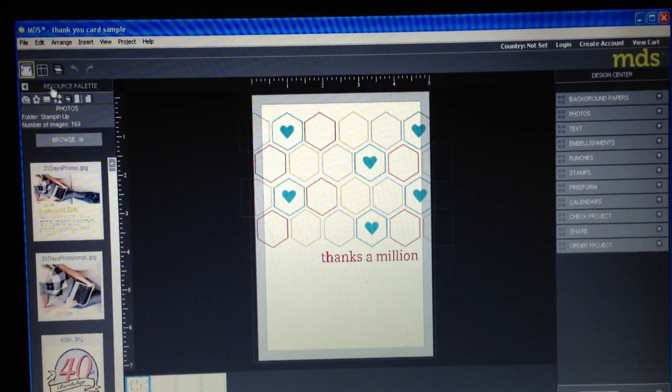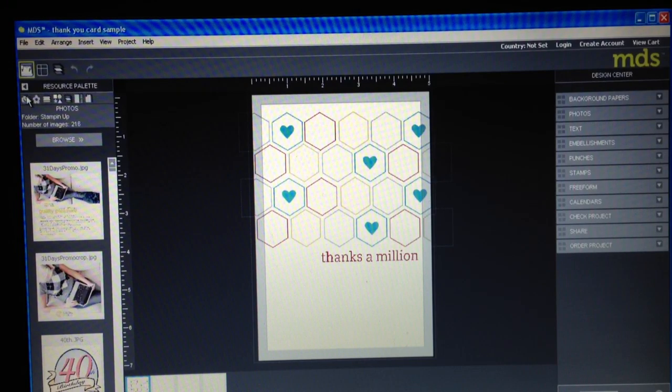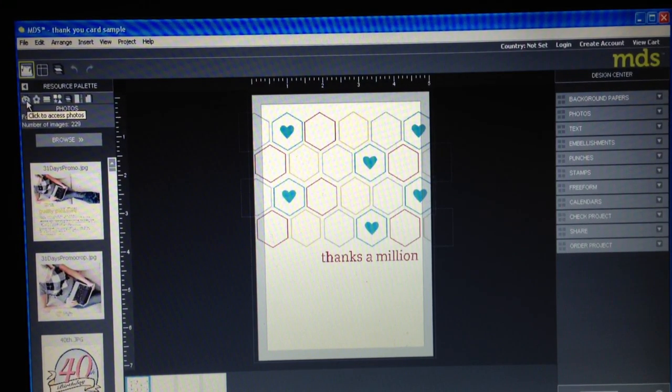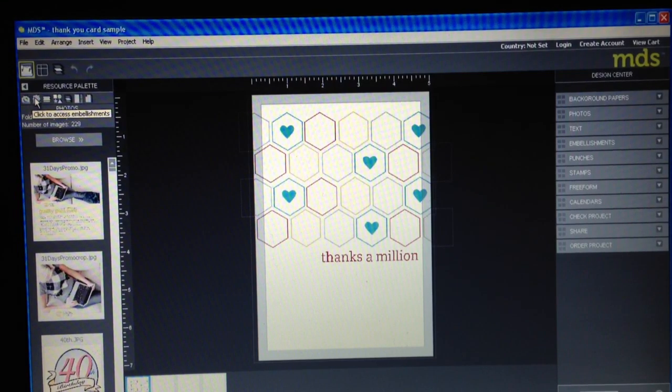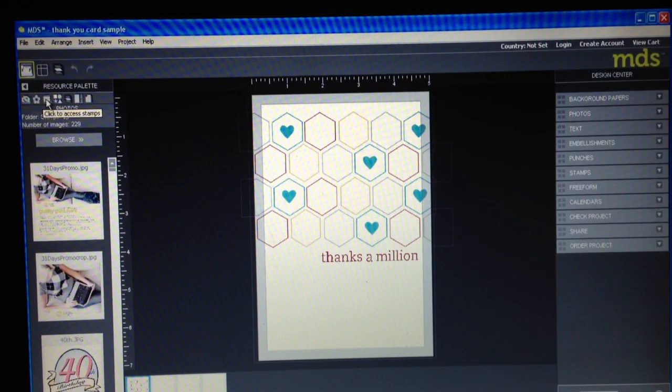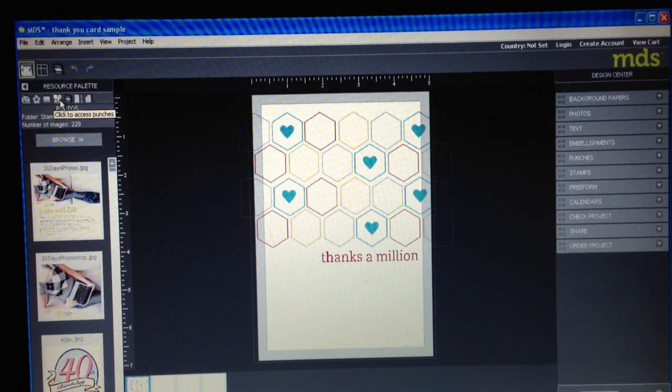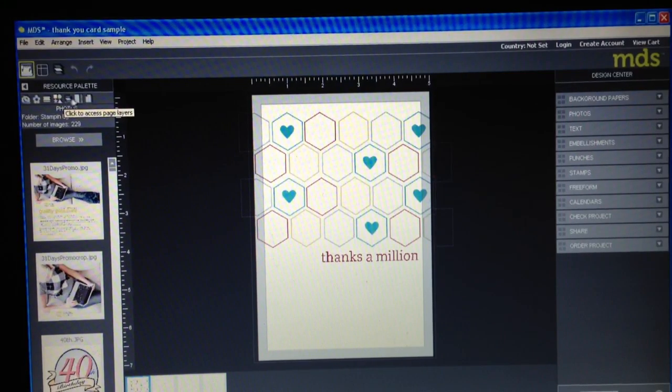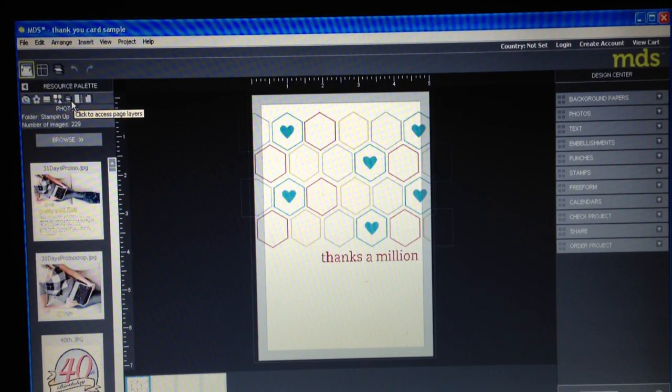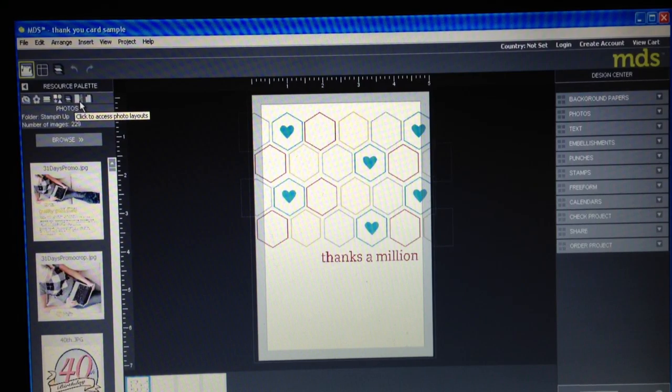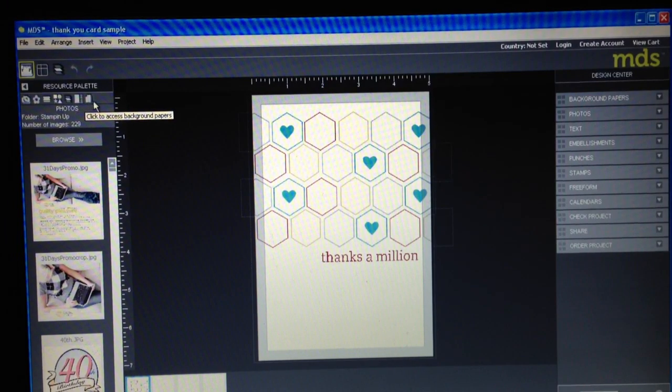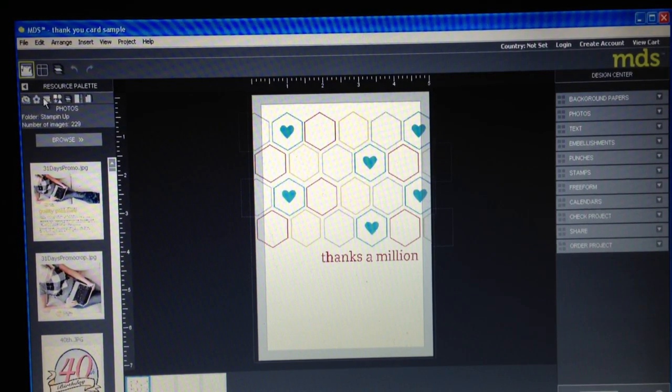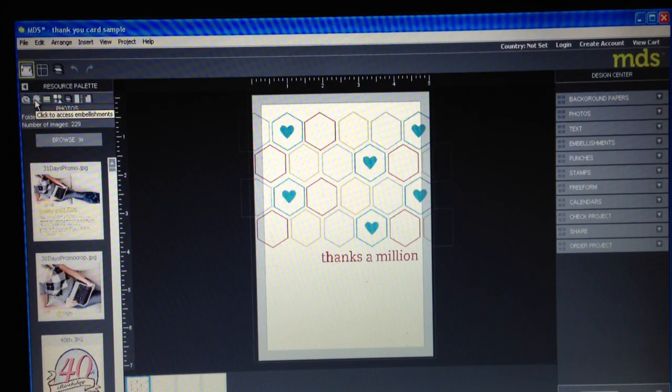On the left hand side you have a resource palette and when you hover your mouse over the different options, it says click to access photos, click to access embellishments, stamps, that sort of thing. So you can access, let's see, we've got punches, papers, background papers and photo layouts. So that's all on this left hand side.